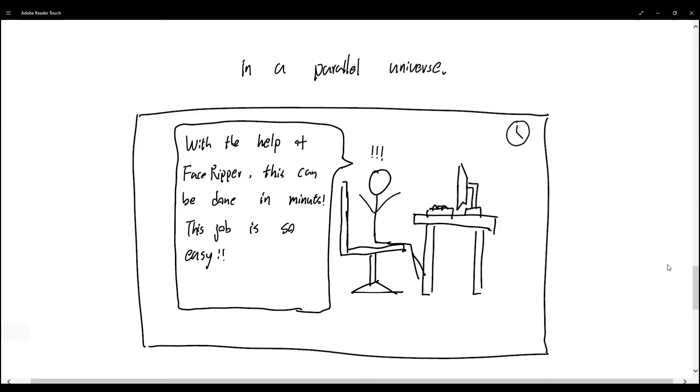However, in the parallel universe, with the help of FaceShaper, our automatic face cropping web app, all these tasks can be done automatically within minutes, which makes the developer job very easy and makes the developer very happy.